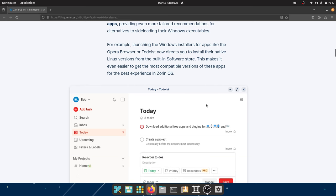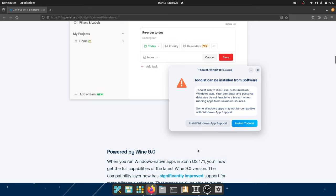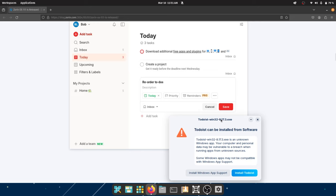Instead of side-loading Windows executables, Zorin OS tries to provide natively available Linux alternatives. For example, if someone tries to install the Opera browser or Todoist, it now redirects you to install their native Linux versions from the built-in software store. This makes it easier to get the most compatible versions for the best experience. You can see in the image: 'Todoist Win32 is an unknown Windows app — your computer and personal data may be vulnerable.'